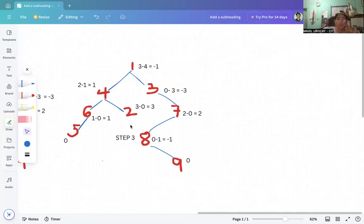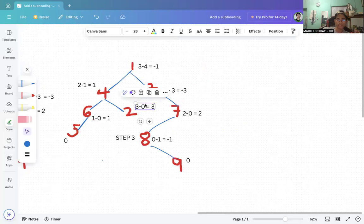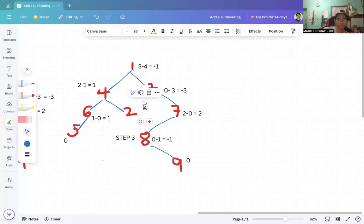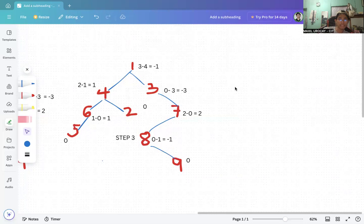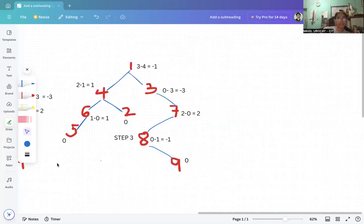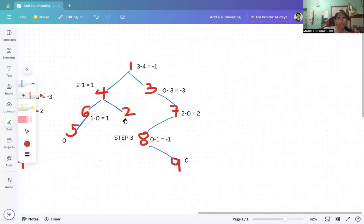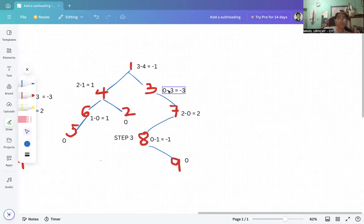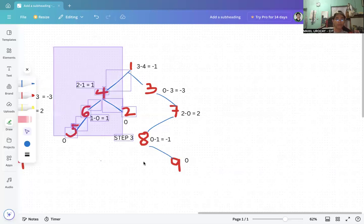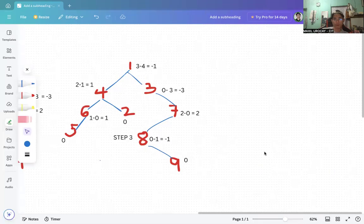Checking the values: node 1 is negative one — balanced; node 4 is one — balanced; node 2 is zero — balanced; node 6 is one — balanced; node 5 is zero — balanced. So the left subtree is now fully balanced. The remaining imbalance is in the right subtree, which will be our focus in step four.